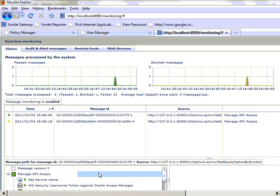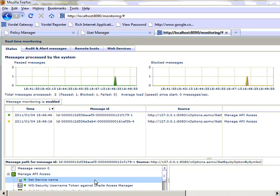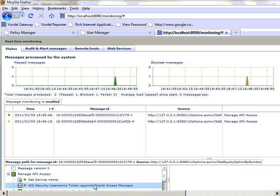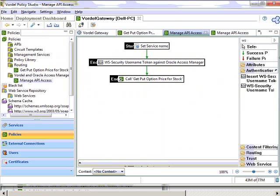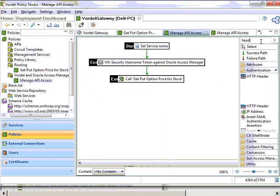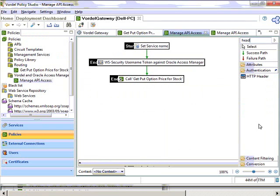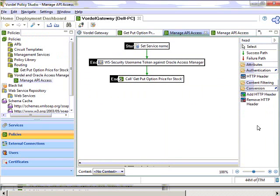Oracle Access Manager then issues a token — a single sign-on token — after it has performed authentication. That's what we're going to look at in the next scenario: how the gateway can send that token back down to the client so that the client can present it in the next request.